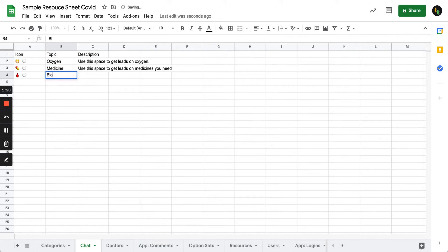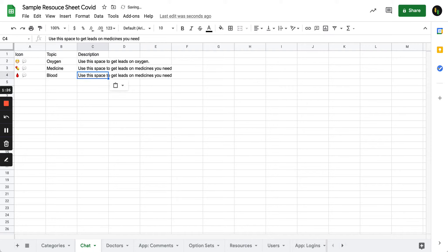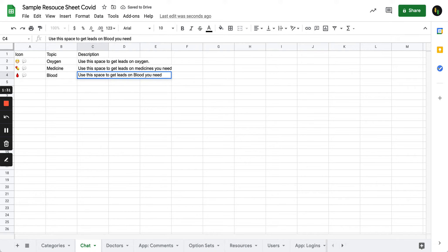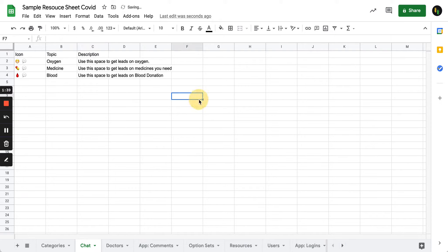I'm going to remove the space and I'm going to add a chat symbol. Blood donors as a topic and I'm just going to get the same text. Use the space to get leads on blood donors.